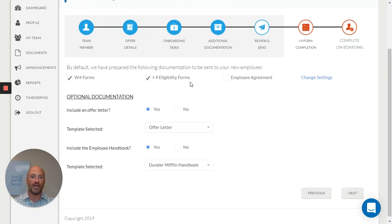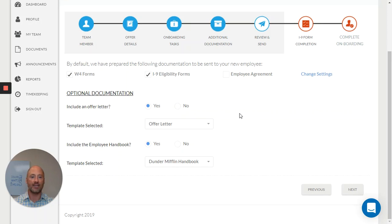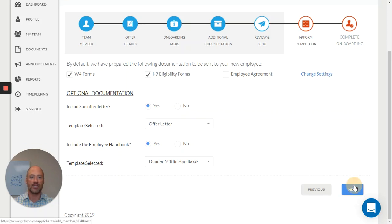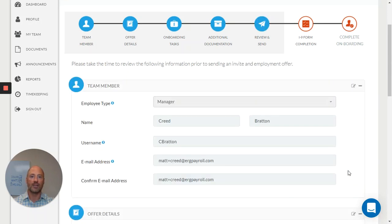Your W-4, their I-9, and any other documentation that you need in your employment process.